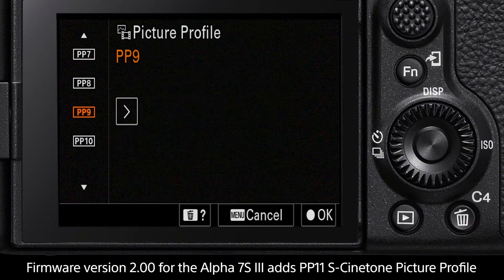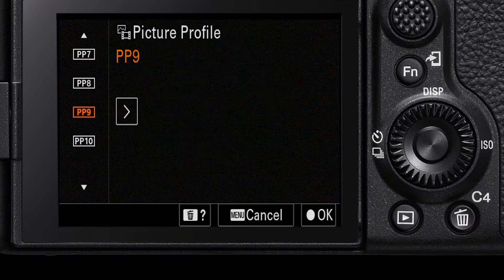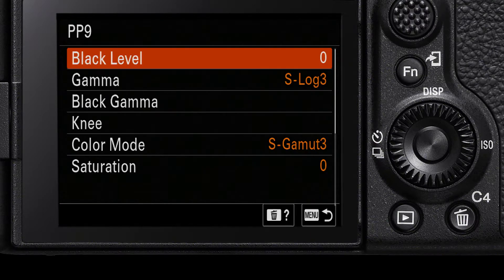We have linked in the bio the address to download the latest firmware for the Alpha 7S Mark III if yours is running an earlier version.